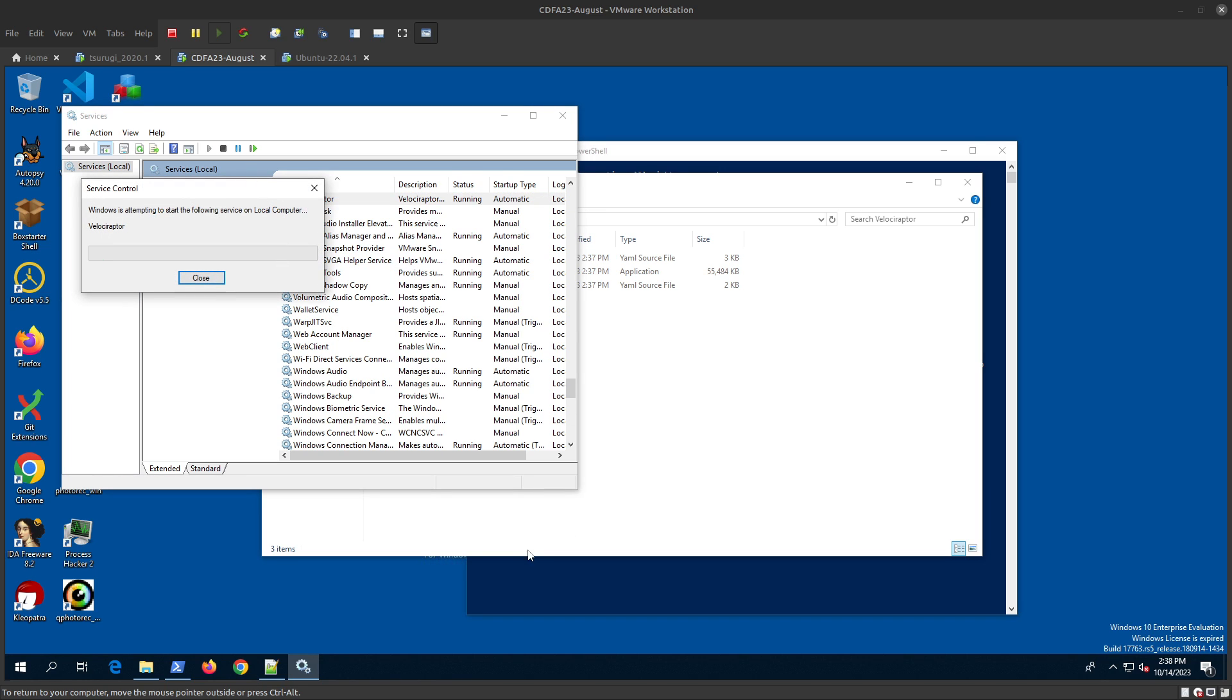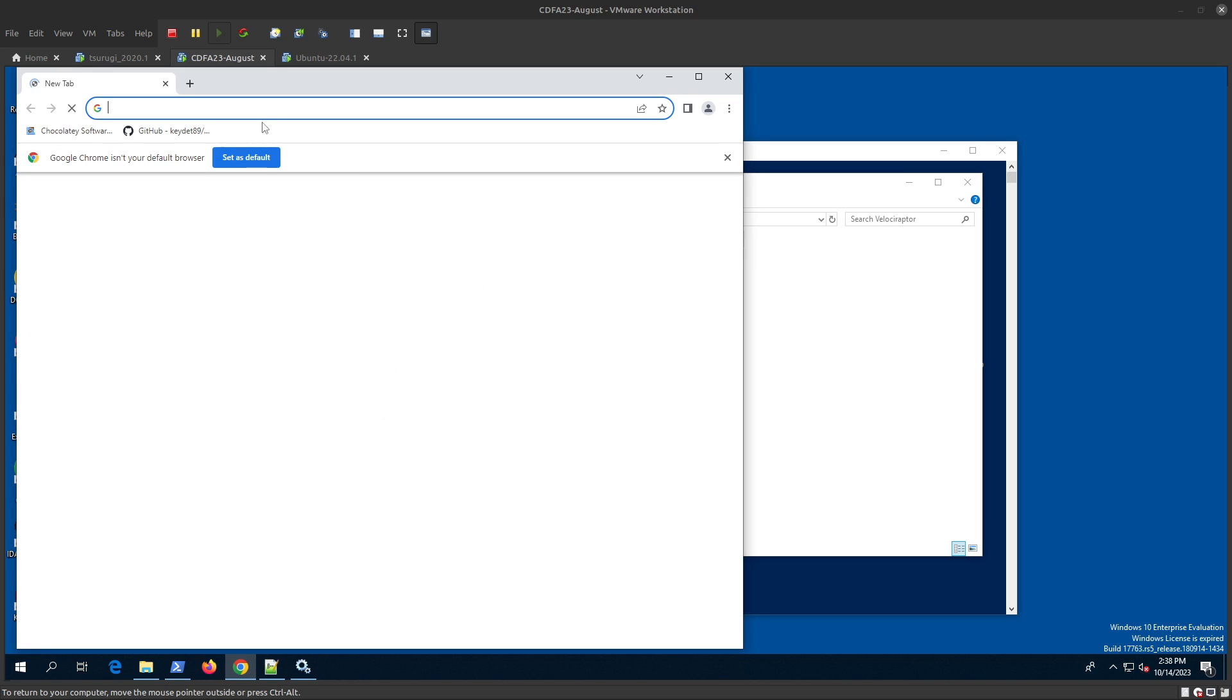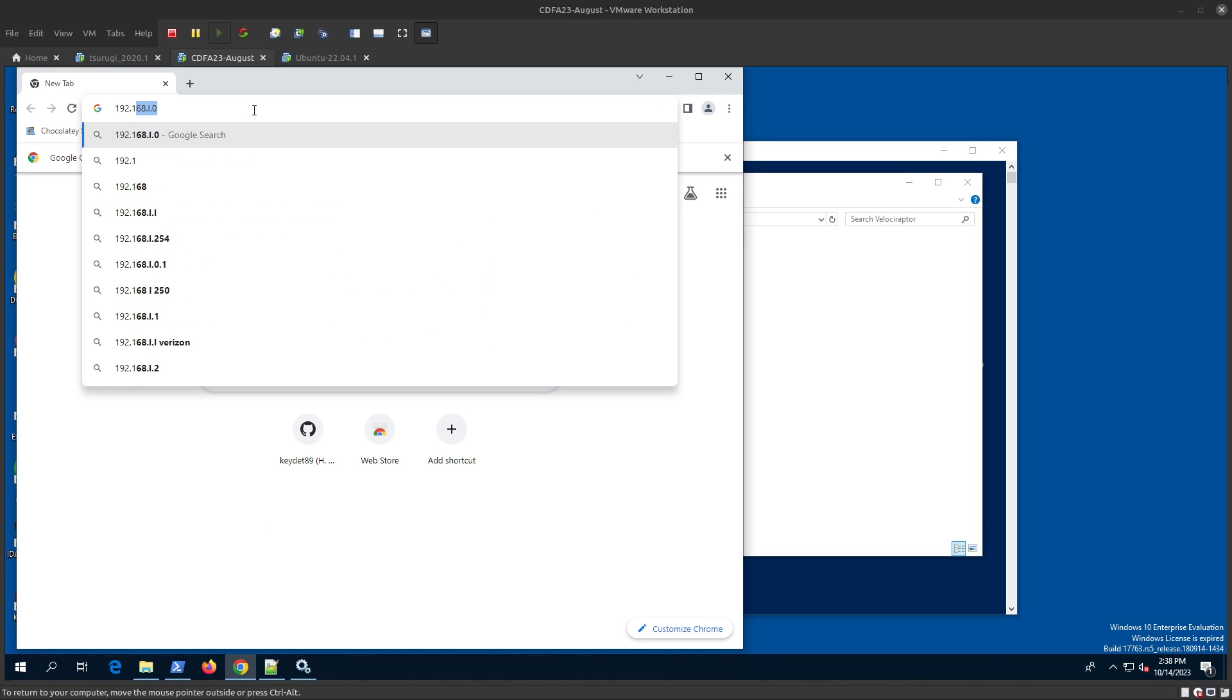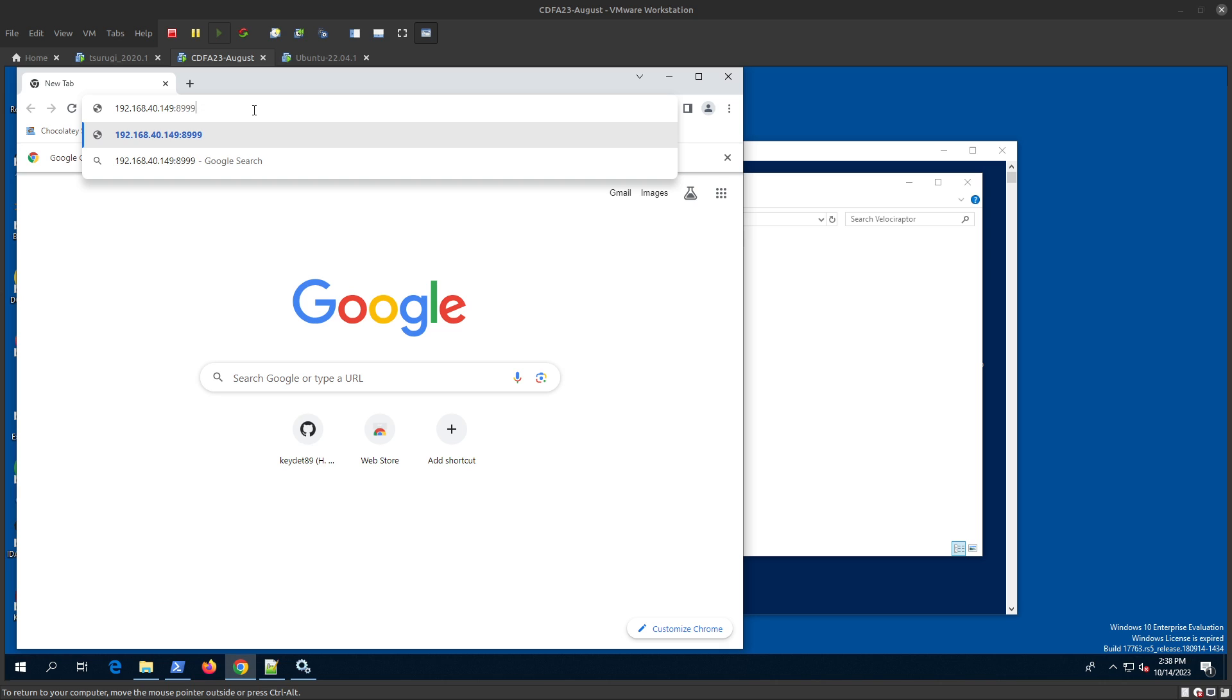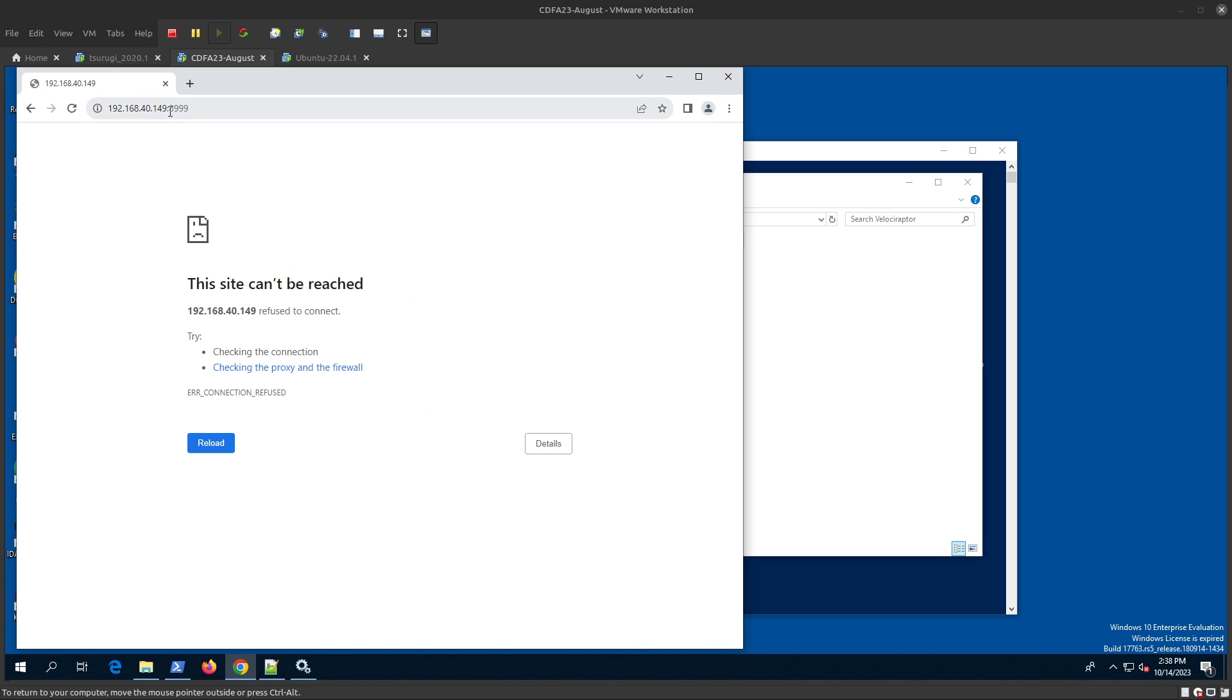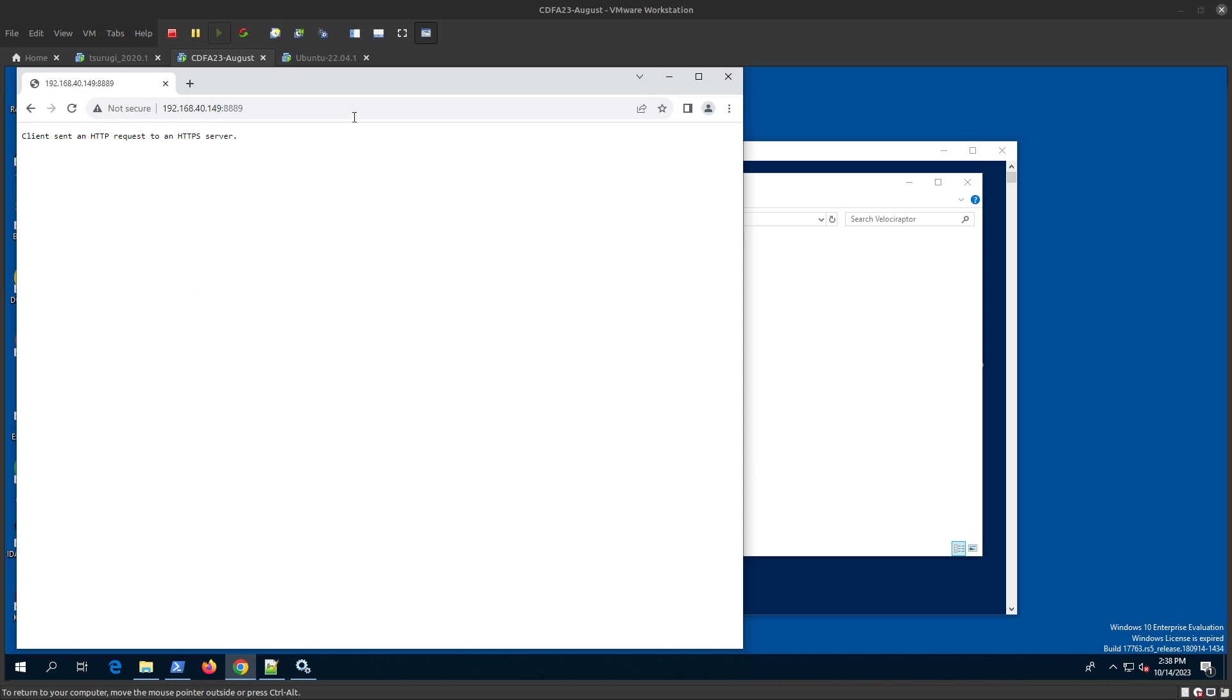Now let's log in to our Velociraptor server at 192.168.40.149 on port 8889. This is not working, let's double check.